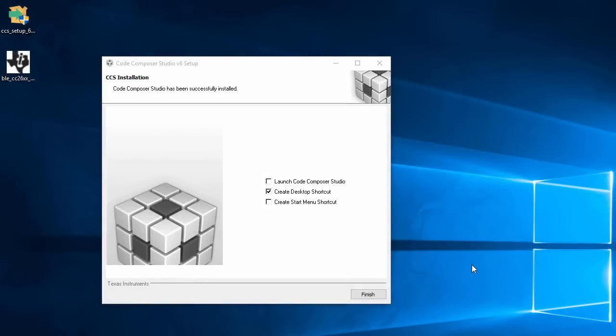And we're back. And the installation has finished. I'll leave the default option to generate a desktop shortcut.